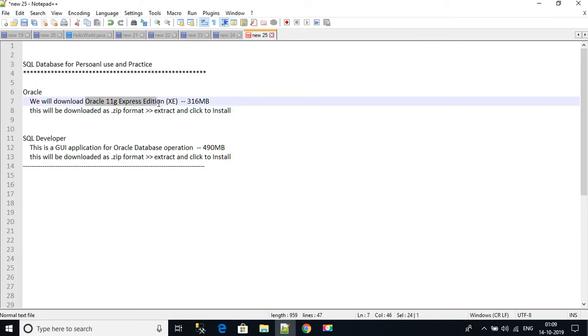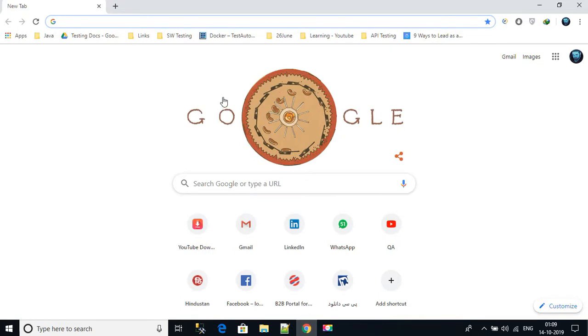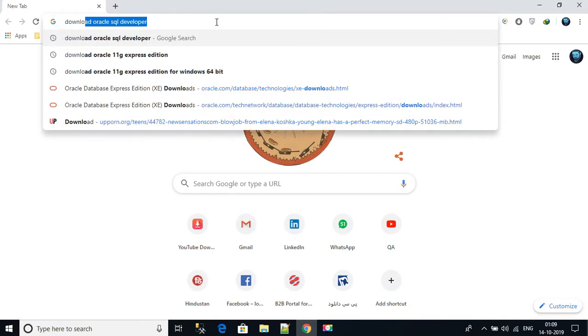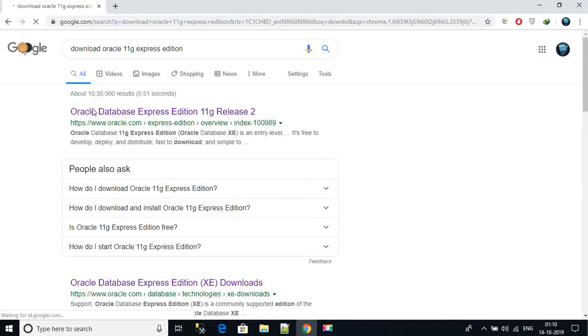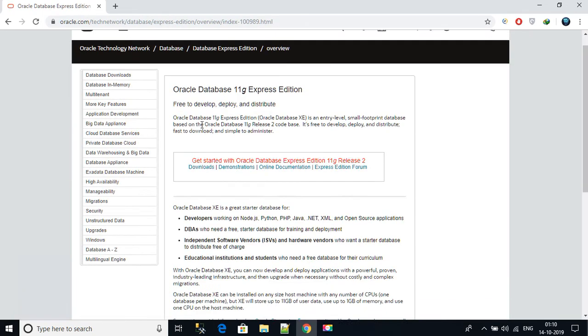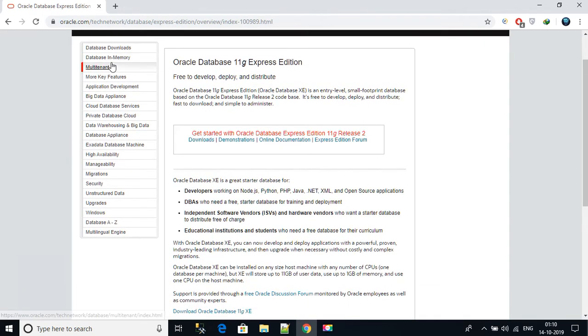So please download Oracle 11g Express Edition. How to download? You have to open the Google Chrome browser and then just search download Oracle 11g Express Edition. You will get the first link from Oracle, Oracle.com Express Edition, click on it.